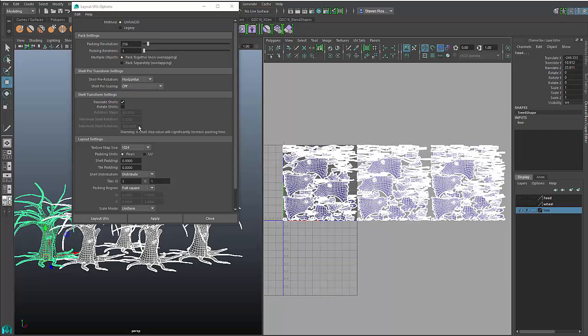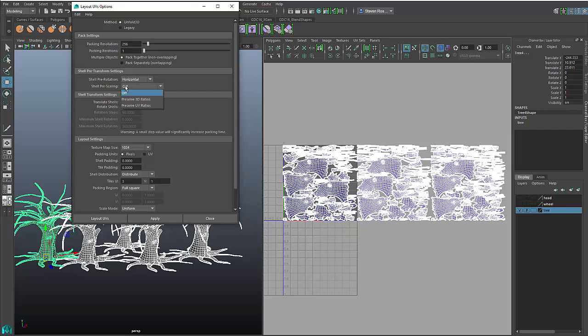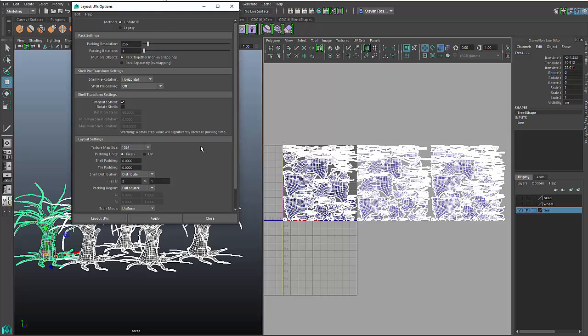So again, it's very efficient and also quite a number of controls. You can control things like the padding between the shells in case you want to allow for texture bleed. You can control things like the pre-scaling. So if you want to bias pre-scaling towards the 3D proportions of your objects or towards the existing UV shell ratios, you can bias your layout towards those. A lot of other things as well.